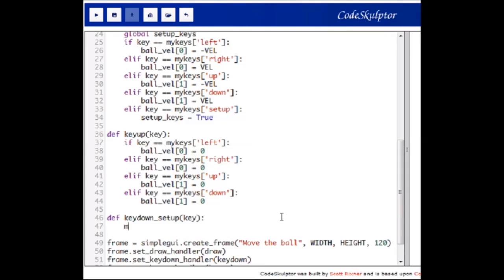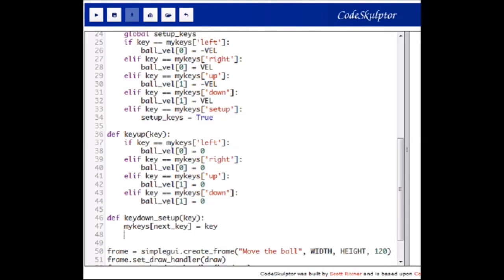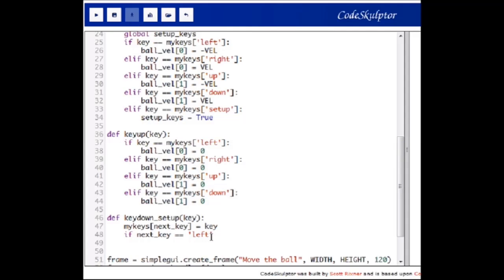In our new key_down_setup function we will first store the key the user pressed as the newly defined key for next_key. For example, if next_key is currently 'left' and the user presses a key, that key will be stored into the my_keys dictionary and from now on the ball will move left whenever that key is pressed. Next we change the value of next_key to point to the next key in the dictionary — so if next_key equals left it becomes right, if it is right it becomes up, and so on.